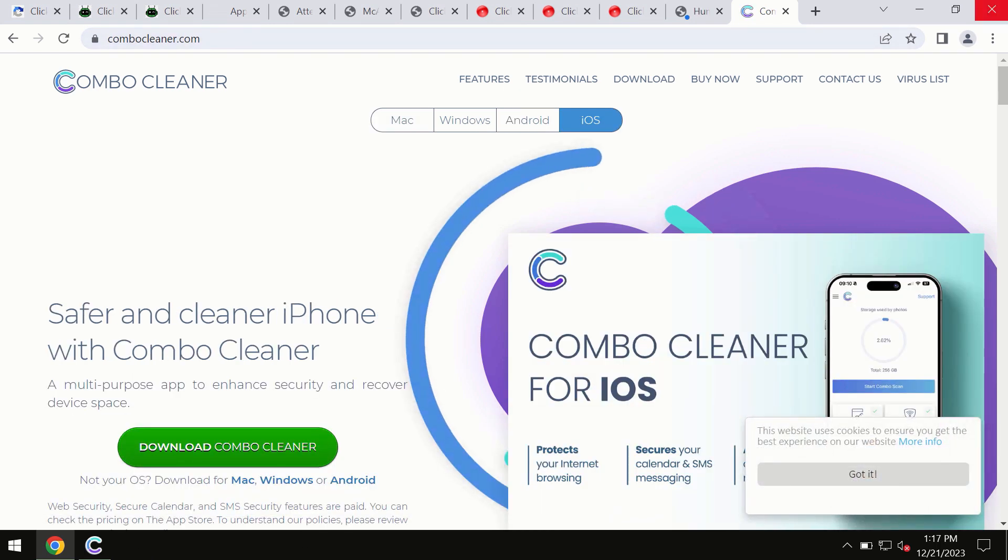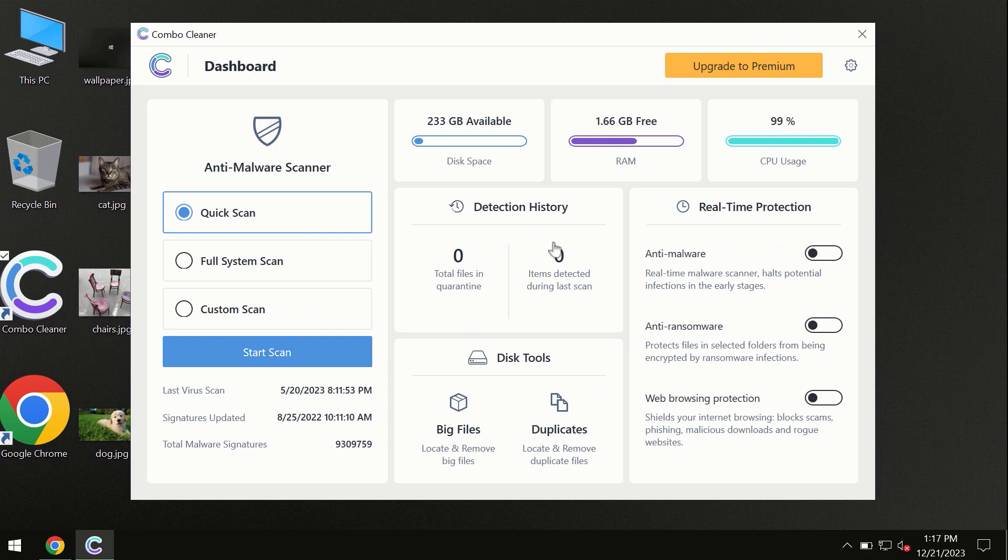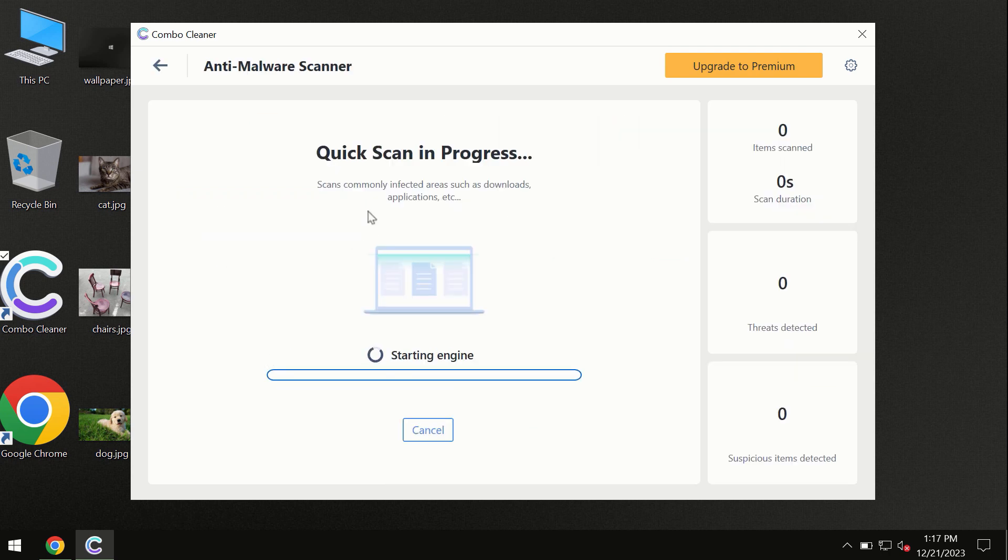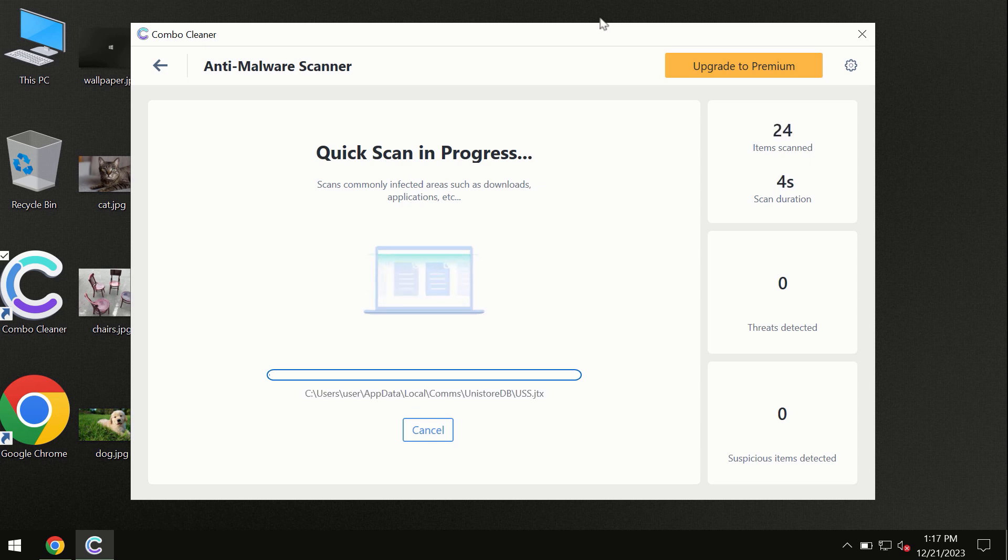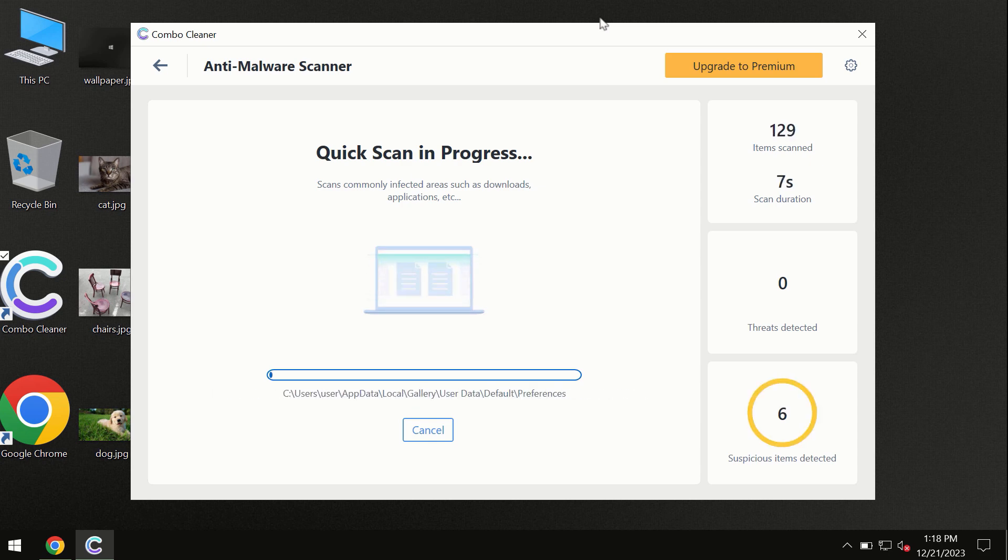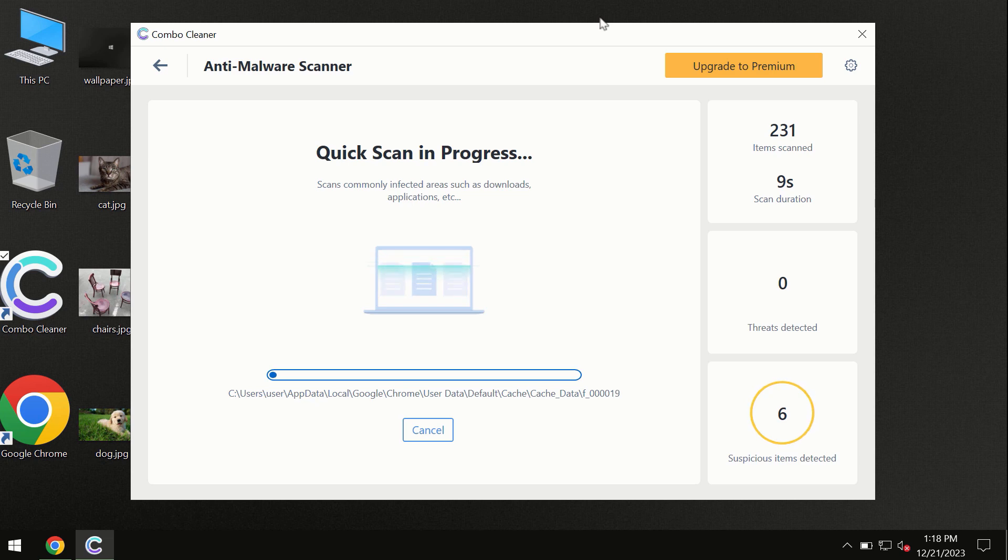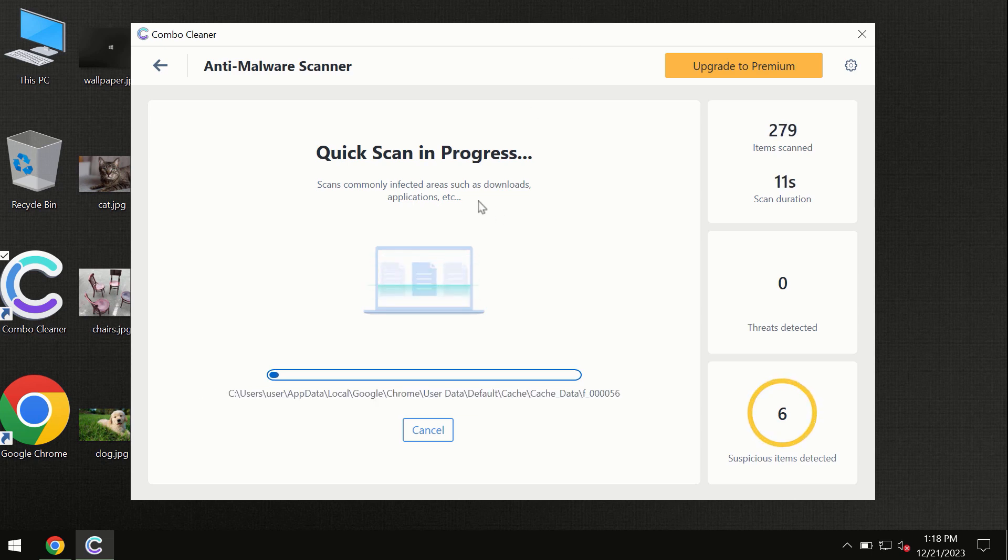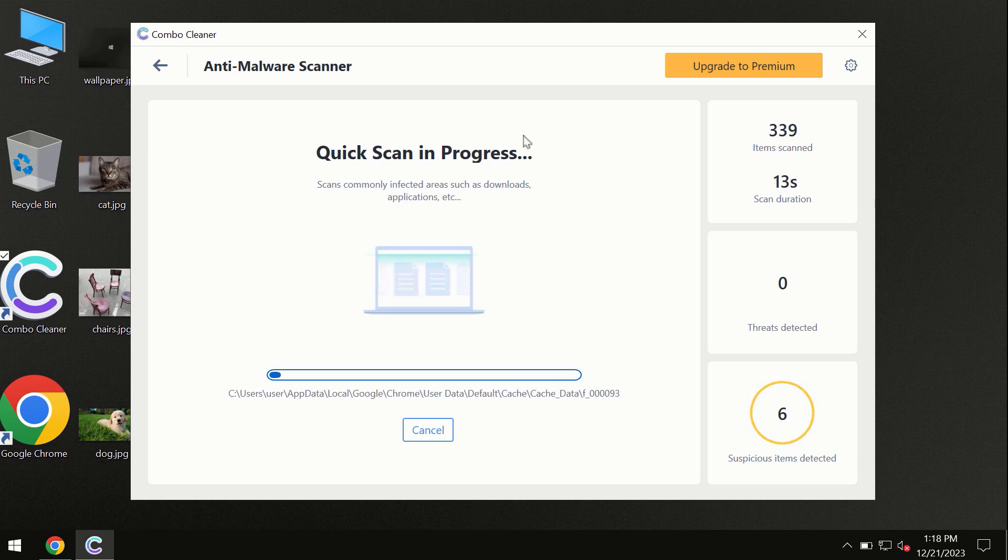So you need to click on this start scan button, and the program will begin researching and investigating your computer. First of all, the software will update its anti-malware database, which is definitely essential for proper detection and removal of any malware. So don't skip the update procedure.